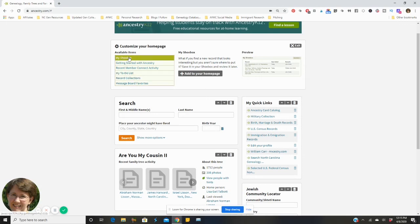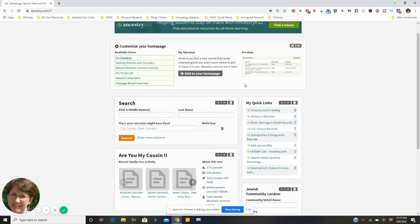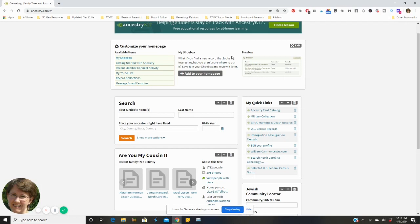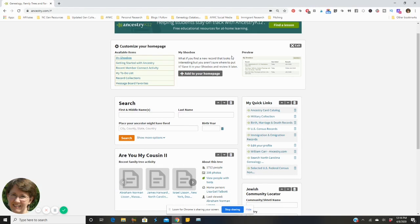So I might click on my shoebox, it shows me that nice little preview there and it tells me a little bit about it. If you've not used your shoebox it's kind of like when you find a record and you think it might be relevant but you're not 100% sure, is it really one you want to definitely attach to somebody or is it a record that you want to come back and look at in the future?